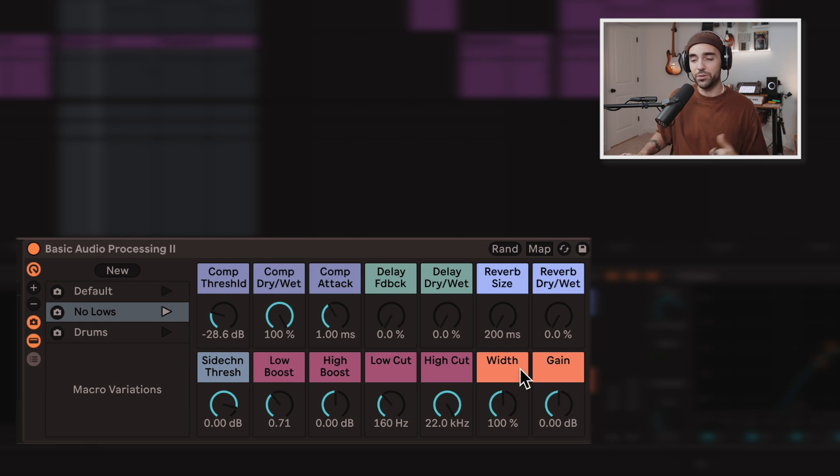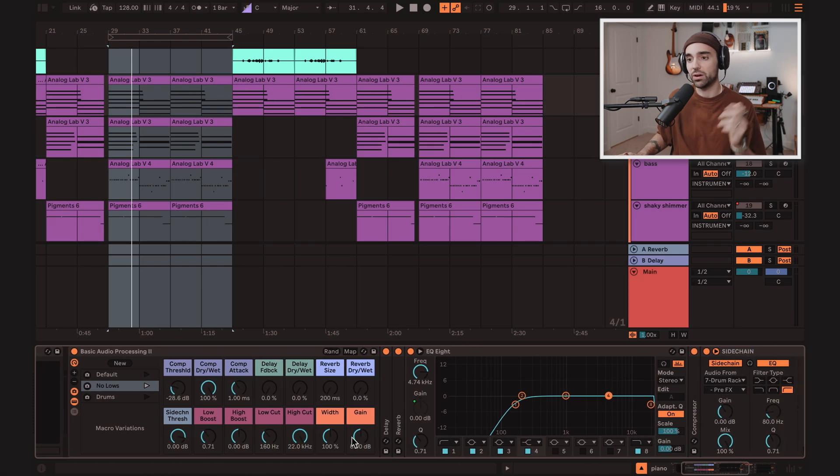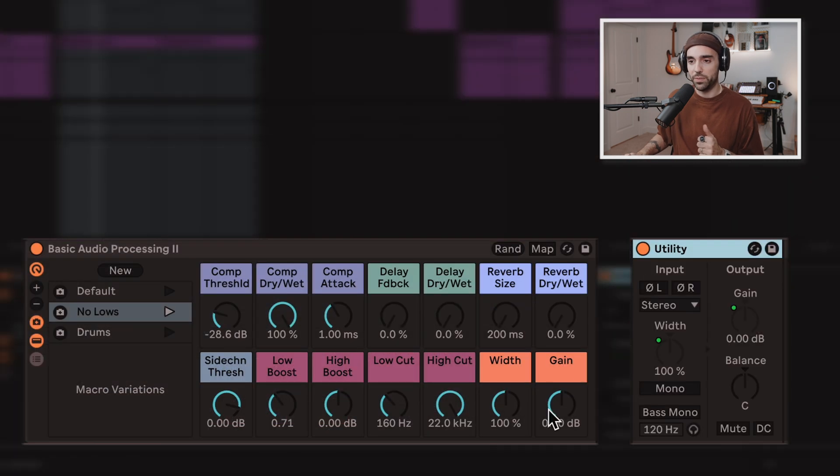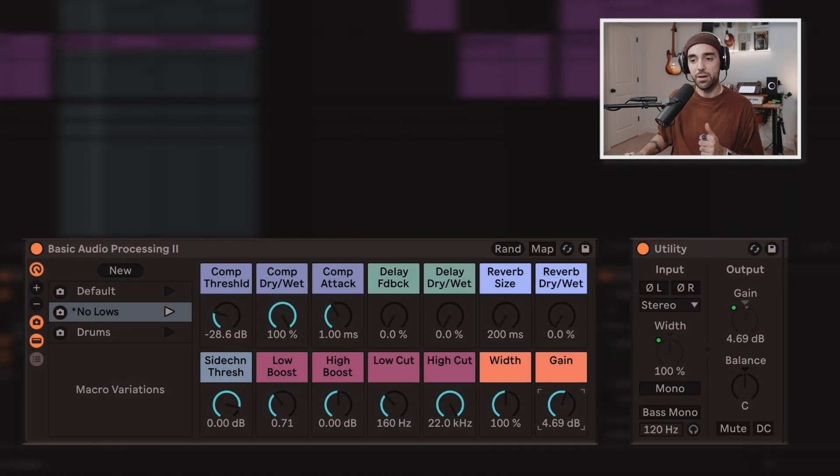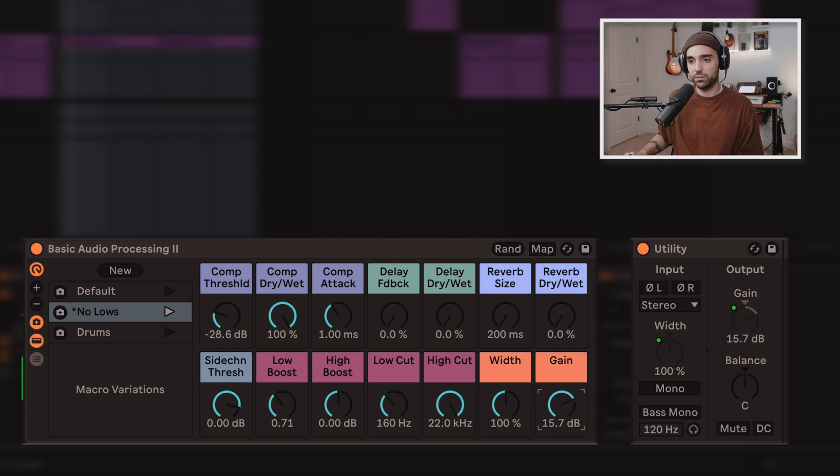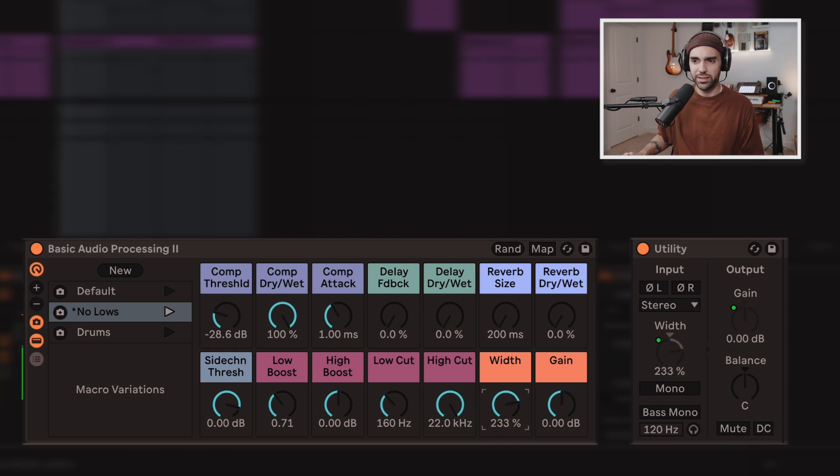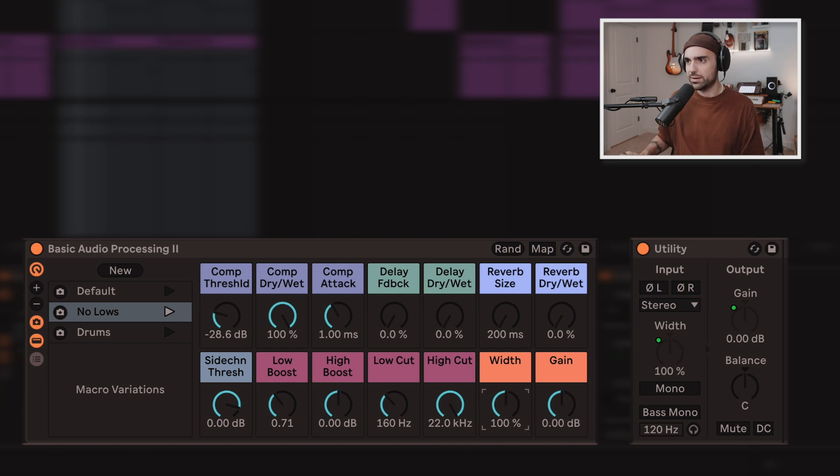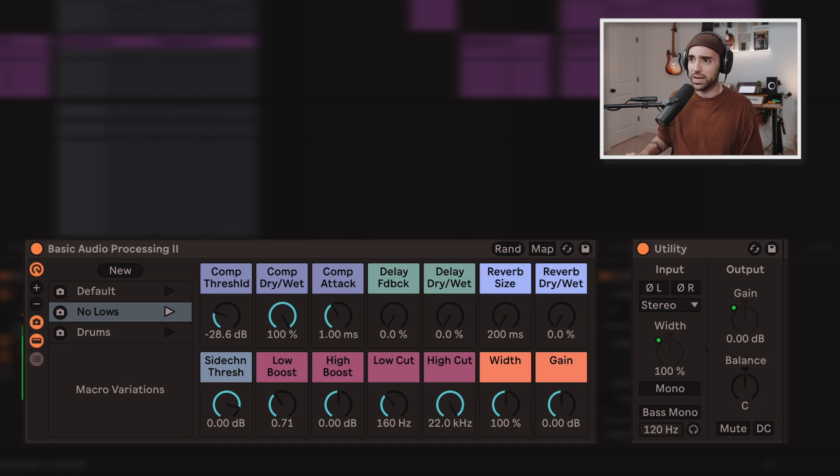And speaking of utility, the next device or the next two macros are linked to a utility device. So if I open that up here, we've got a gain knob for the utility and we've got a width so I can spread something around in the stereo field.